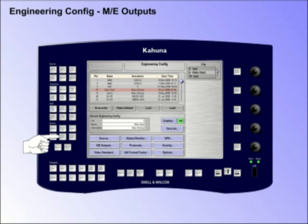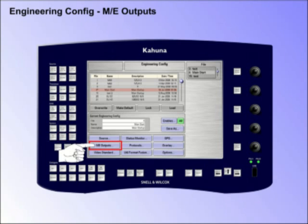ME Output Setup. To get to this menu, double-press the Engineering Config button on the GUI, then press the ME Outputs Menu Link button.